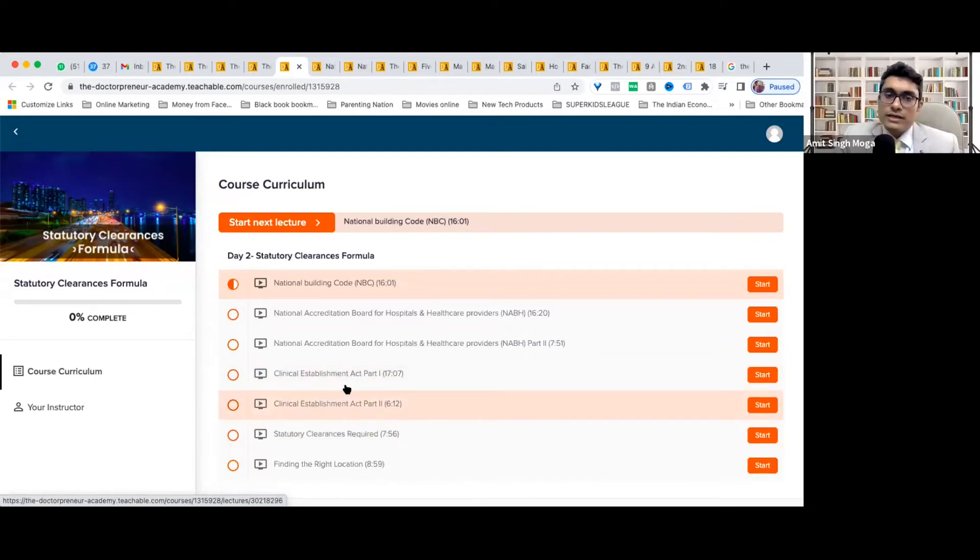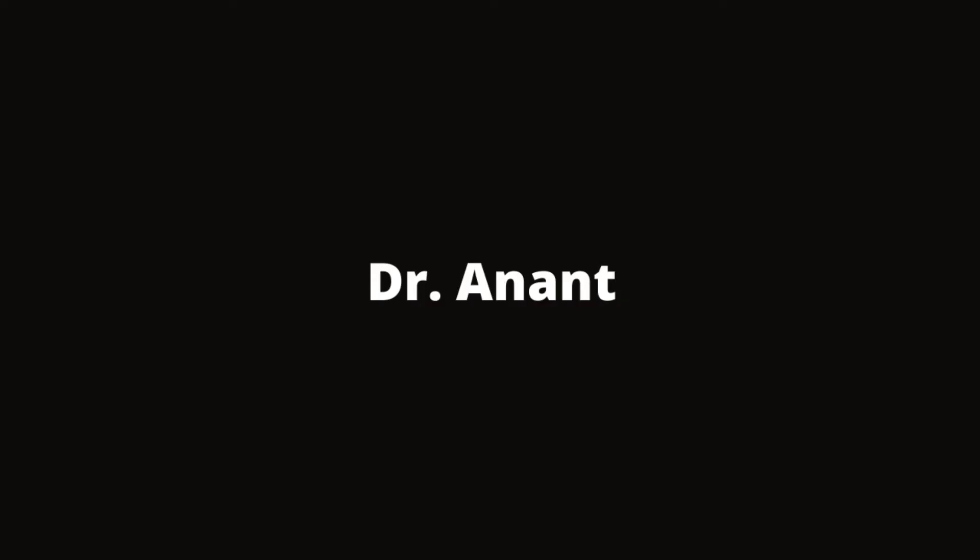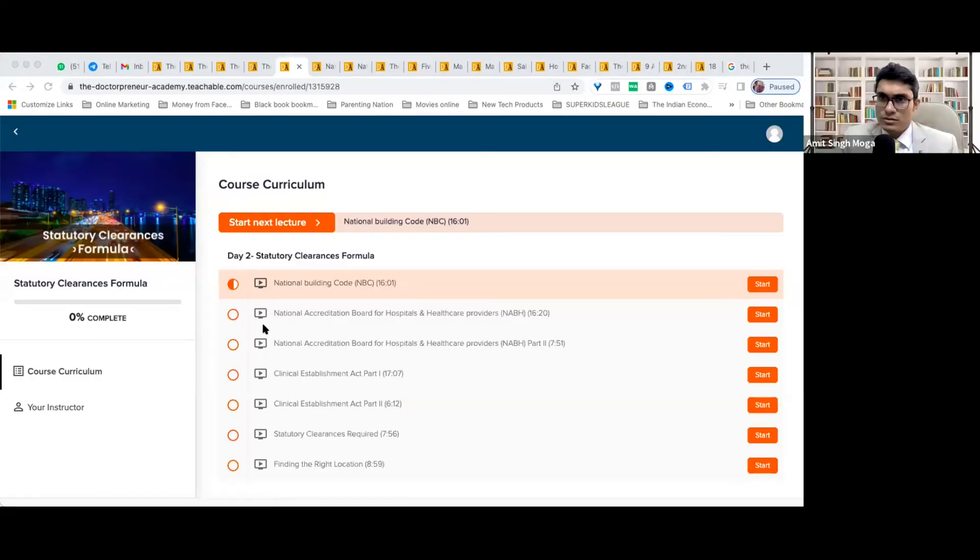These will help you understand what kind of critical statutory clearances are required for you. Does it need to be discussed with the architect or the person I hire for building the OPD and all the areas?